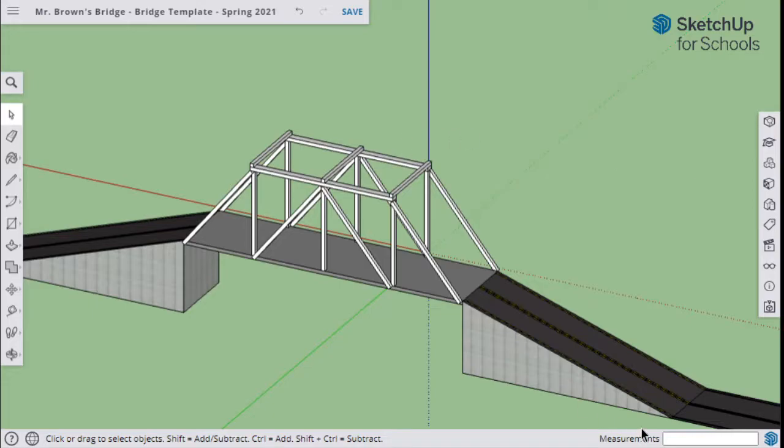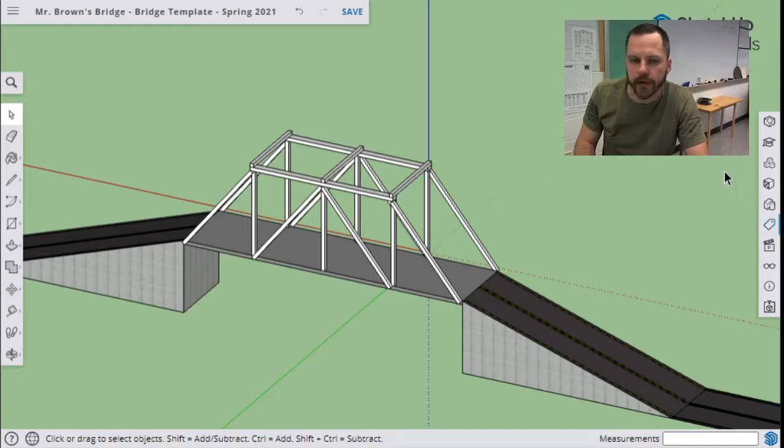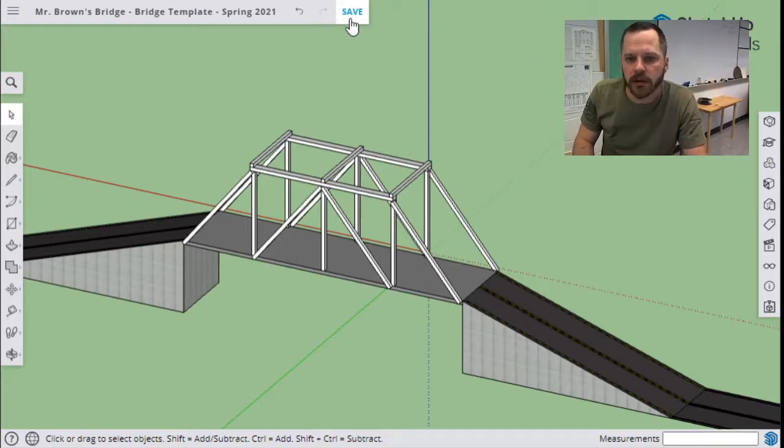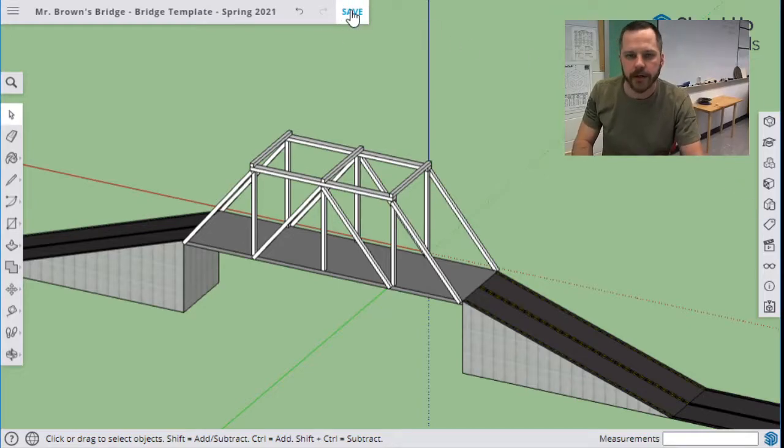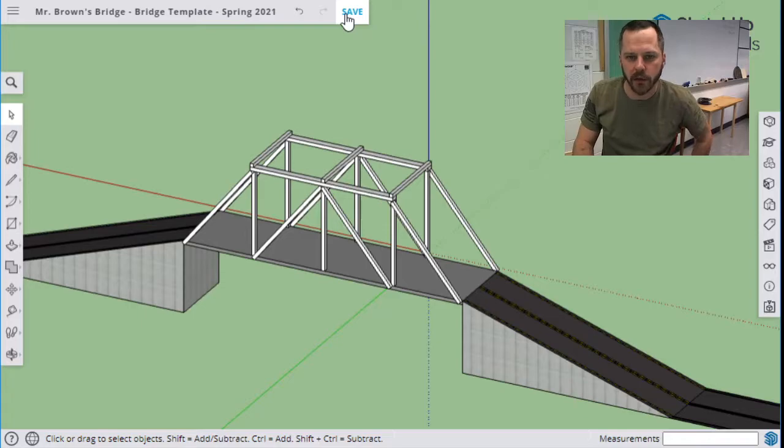So here we go. Now we are ready to save our bridge right here. So as always, click that save button up top. Make sure you're saving it every once in a while along the way.